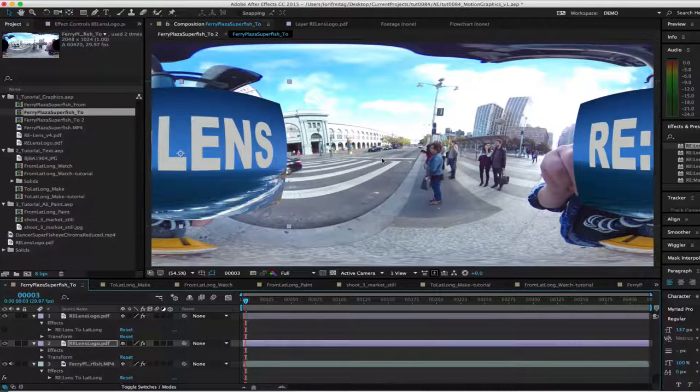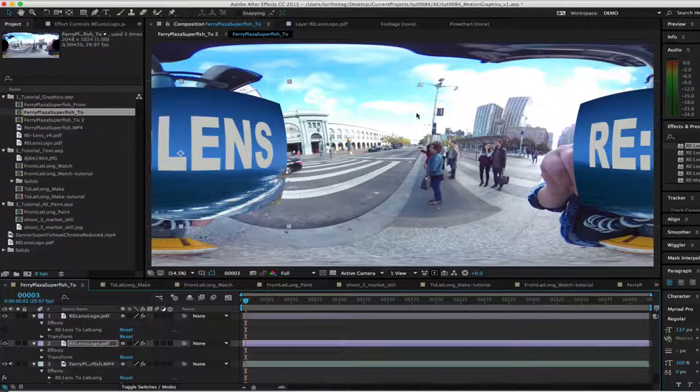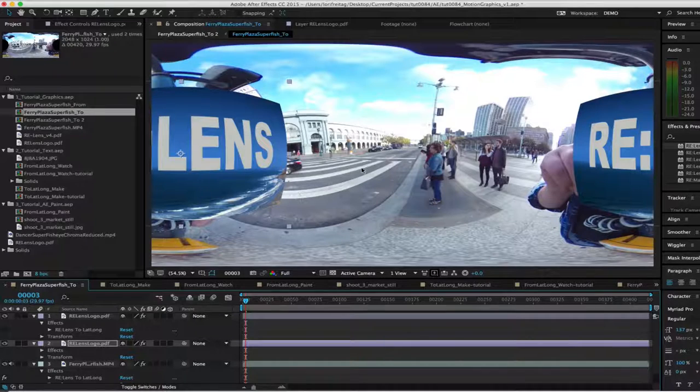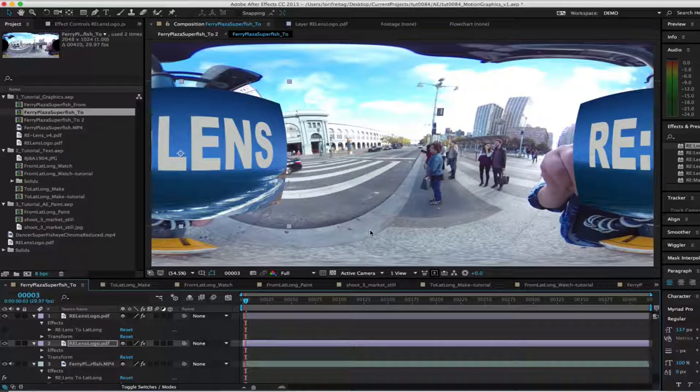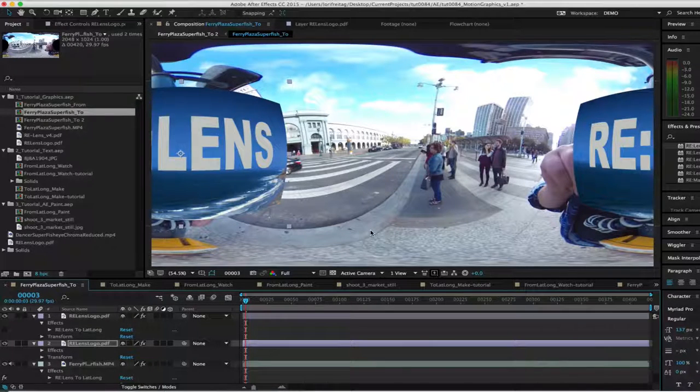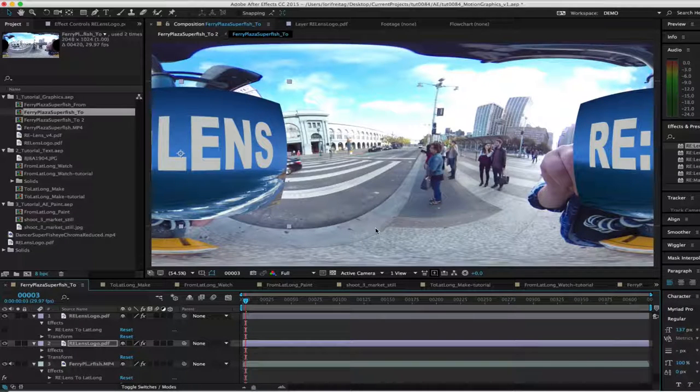Just FYI, due to the way that most 360 viewers sample the image, the resolution is best by the center horizon line, so if you have important information to read, that would be a good place to put it.